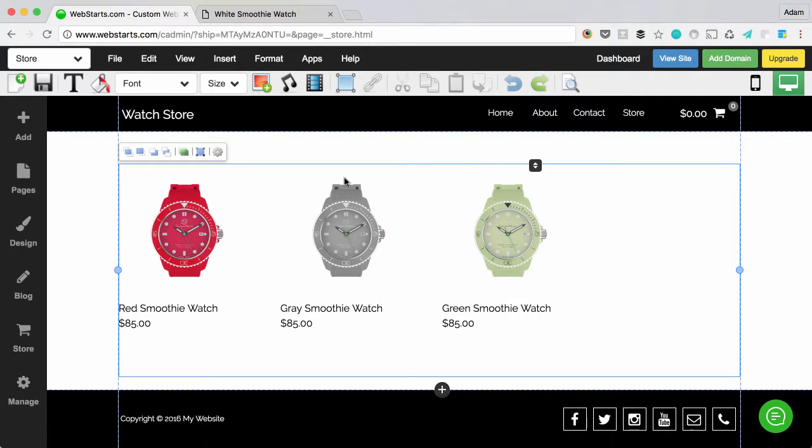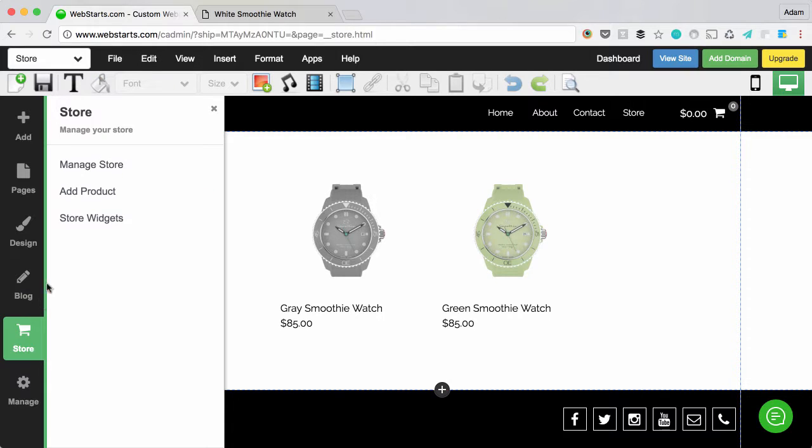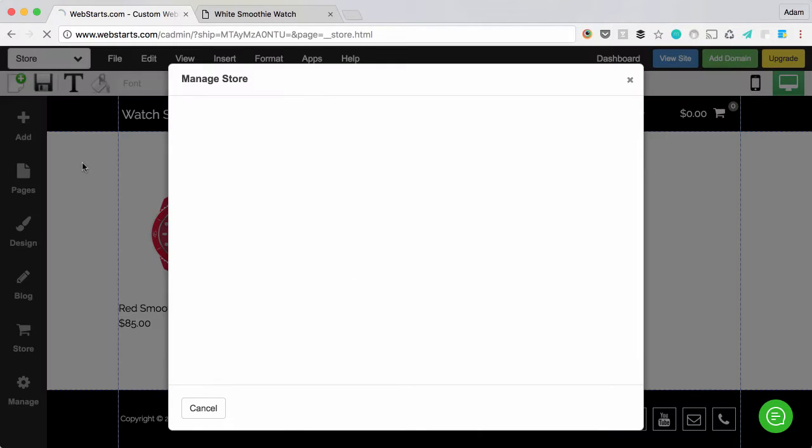From the WebStarts editor, click on the store icon located on the left sidebar and then click Manage Store.